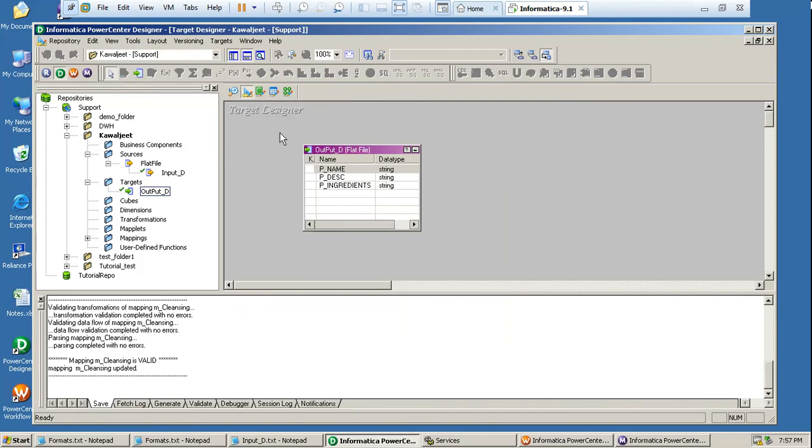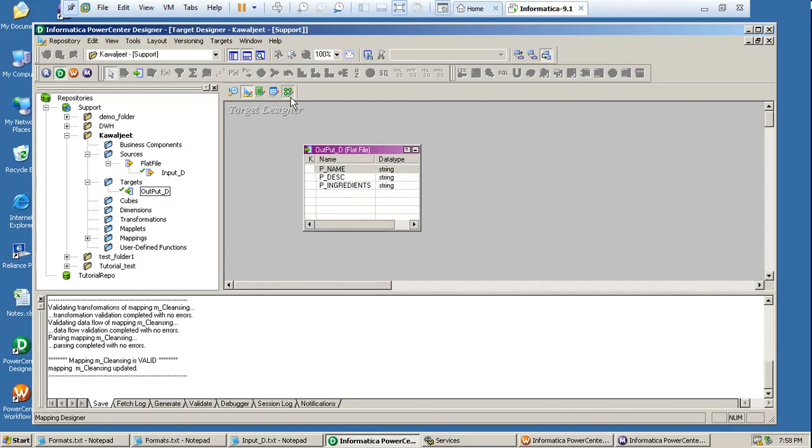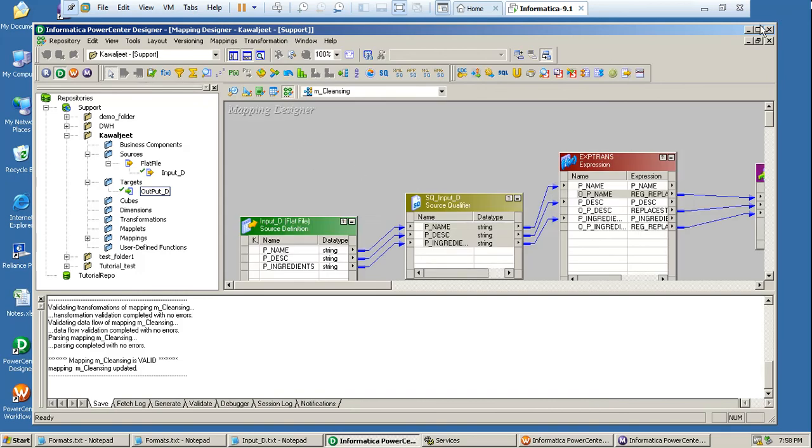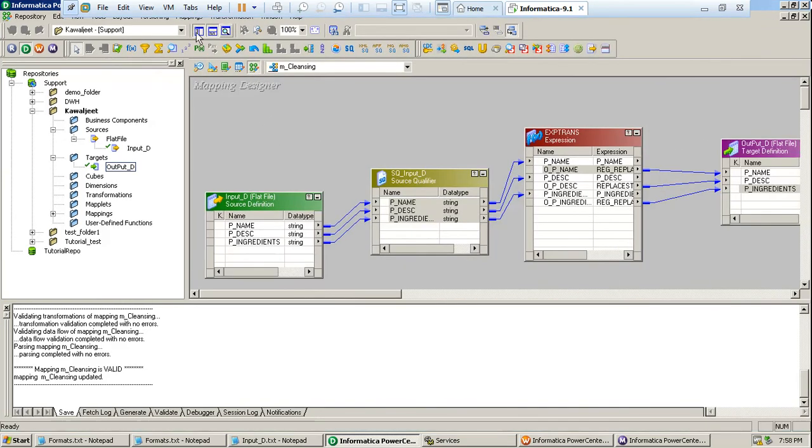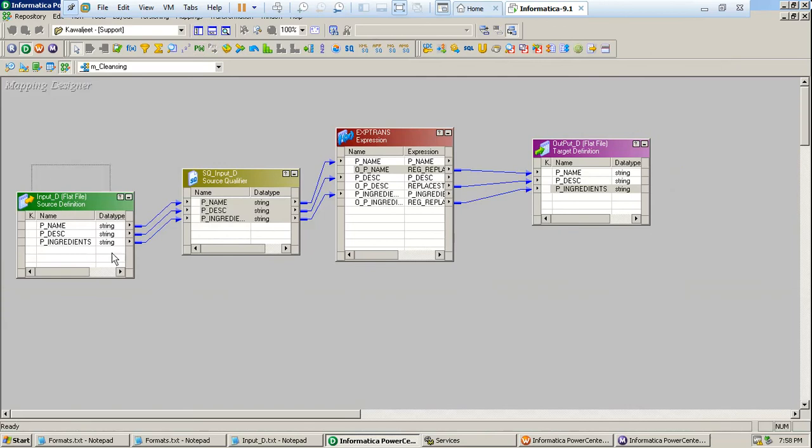And you can see that the names I have kept are p_name, p_description, and p_ingredients. And in my mapping, I have done the relation between my source and target. So this is my source and this is my target.